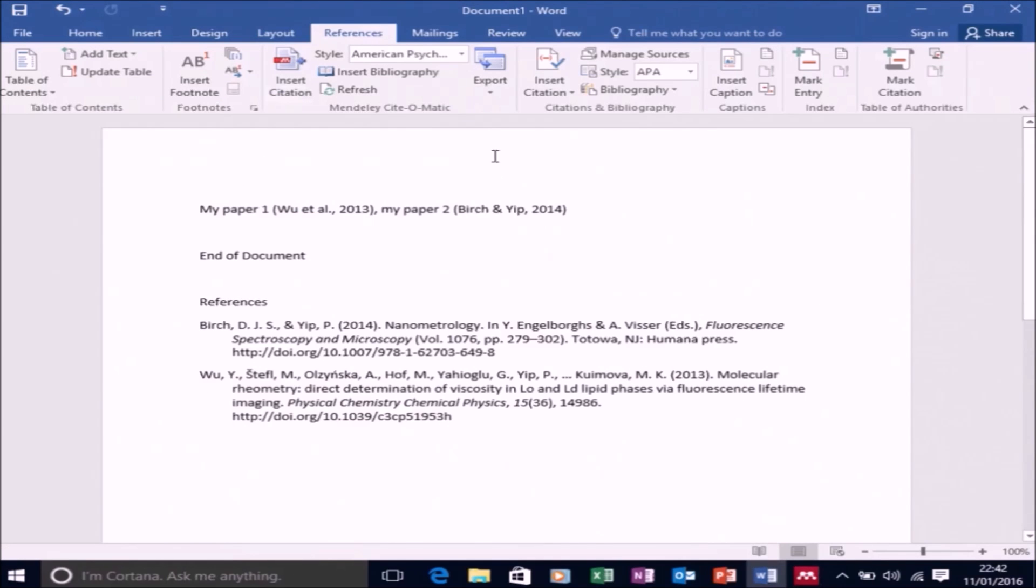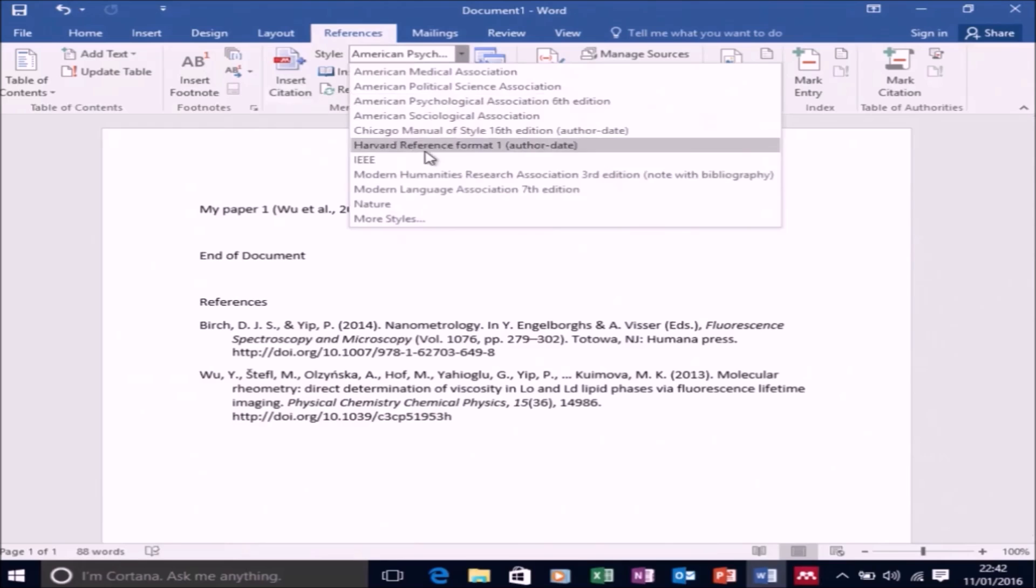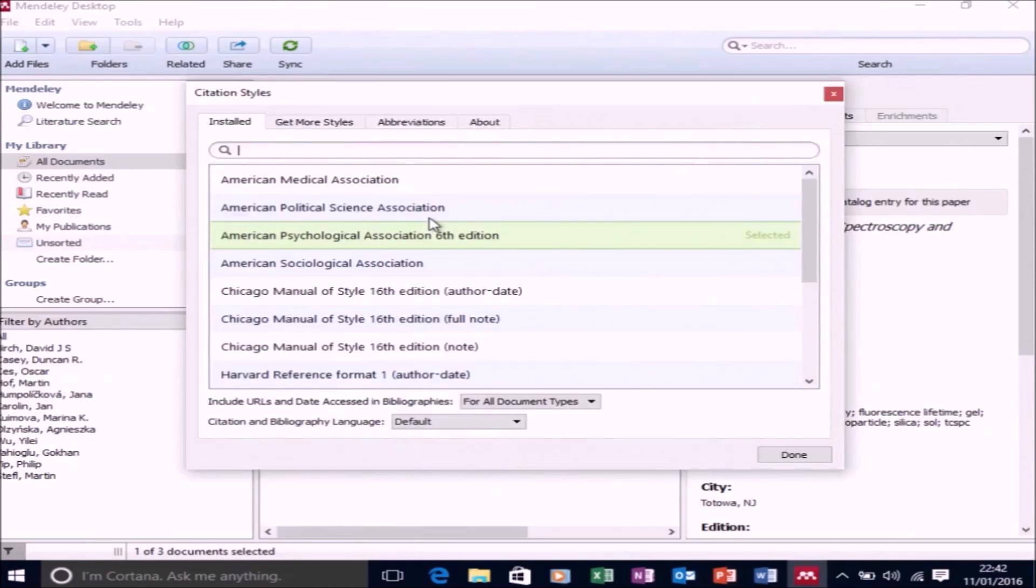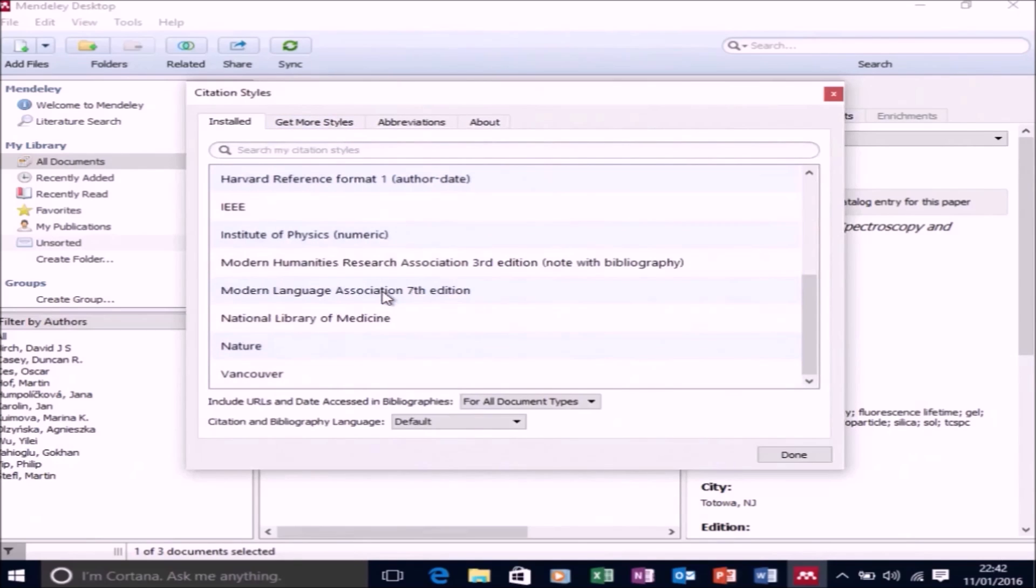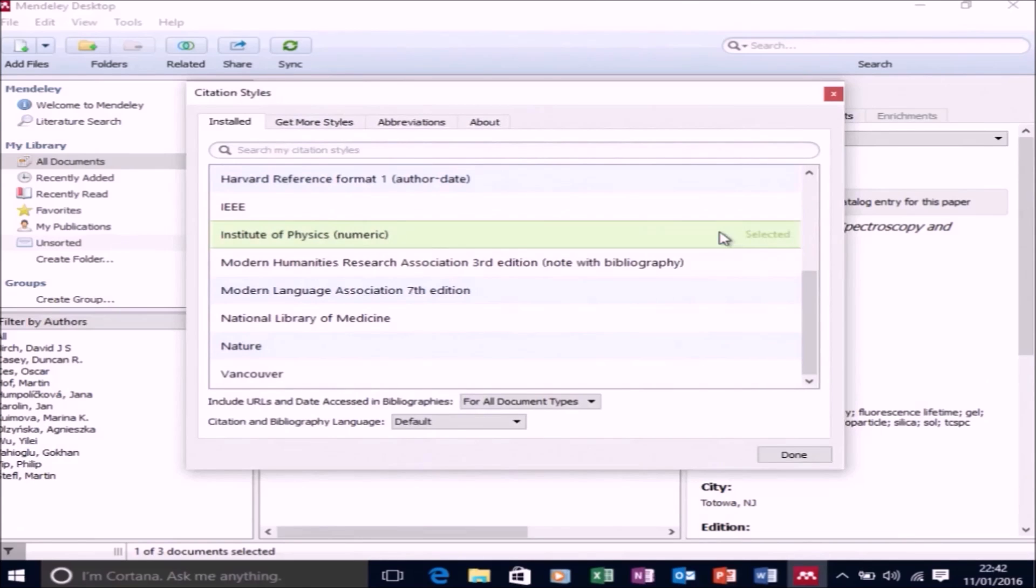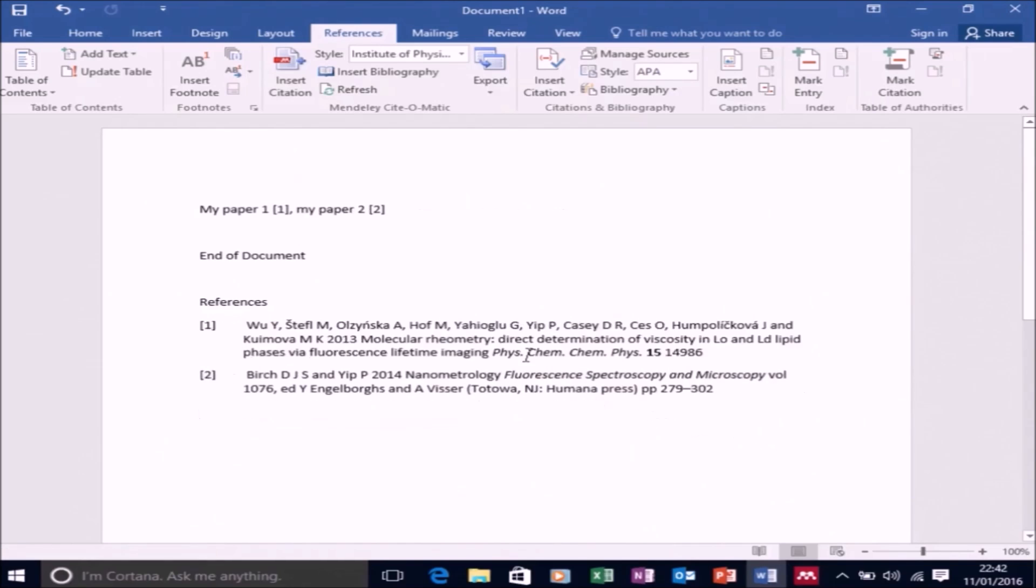Now it's not actually using that style just now, so I'll need to go to more styles again. And now I'll need to go to the installed list and find Institute of Physics and select use this style. And then select done. So now I'm using this numeric referencing style.